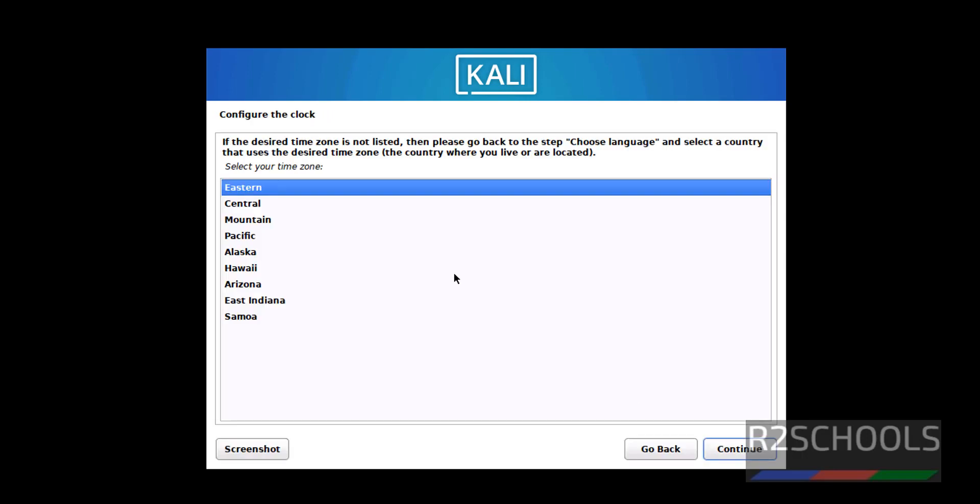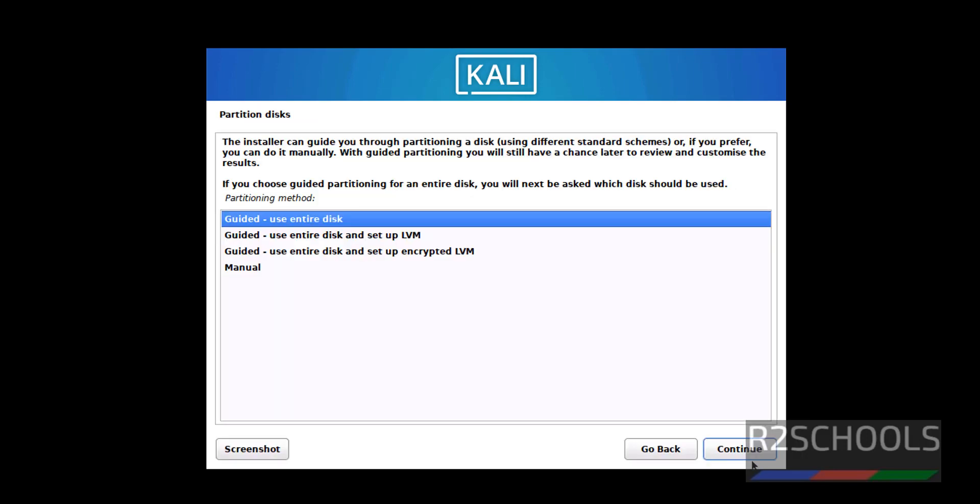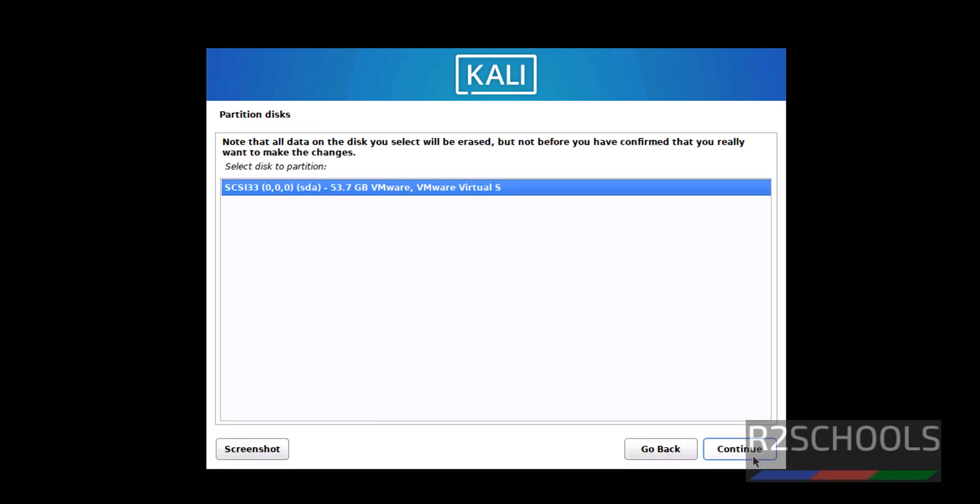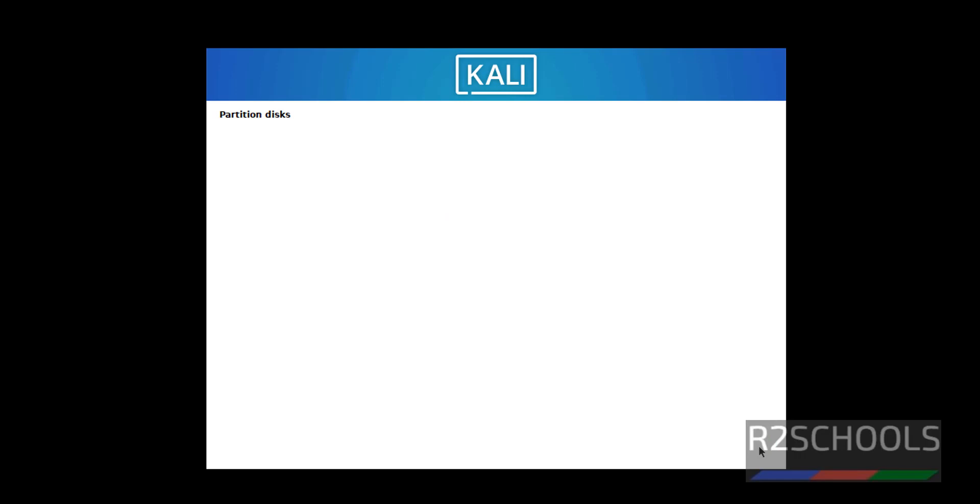Select the Clock. I am going with Western and click on Continue. Select the default option and click on Continue. Click on Yes to write the changes to disks. Then click on Continue.